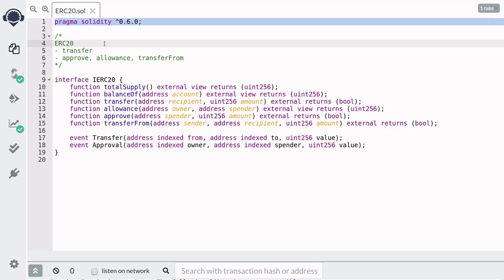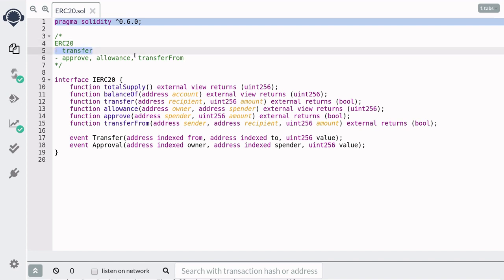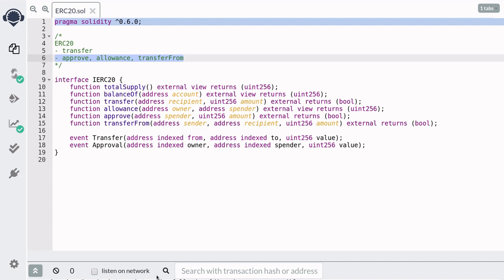Hi everyone, in this video we'll go over how to use our ERC-20 token. I'll show you how to use the transfer function. And then I'll show you how to use the approve, allowance, and transfer from functions.